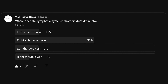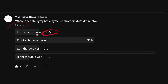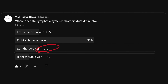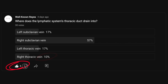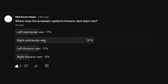All right, so in the community tab I asked you where does the lymphatic system's thoracic duct drain into, and we had a great turnout — 30 votes. 17% of you said it was the left subclavian vein, 57% of you said it was the right subclavian vein, 17% of you said it was the left thoracic vein, and 10% of you said it was the right thoracic vein. Thank you to the six people who liked this post. So the majority of you said it was going to be the right subclavian vein — let's see if that's the correct answer.